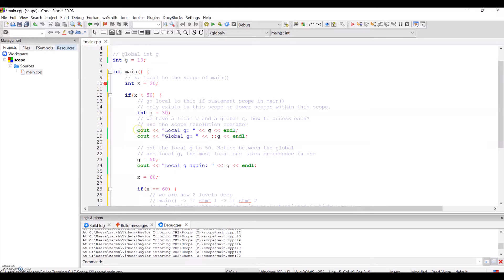Then I show how we can access both of them. The most local version of a variable takes precedence when printing or using it, so when we print g, it prints the local variable. Then we can use the scope resolution operator, which is two colons, to access the global variable g, which is not the same as this local g.